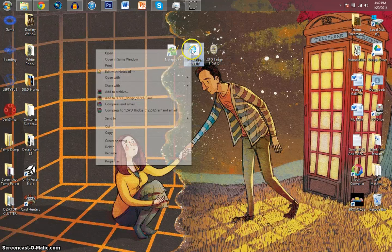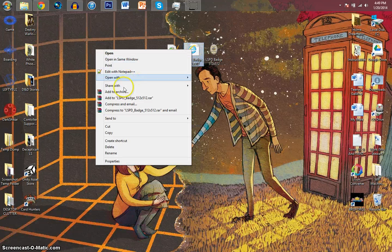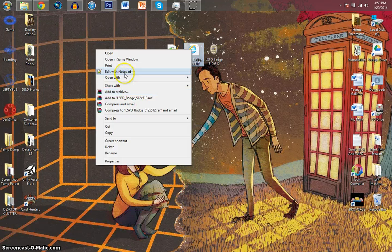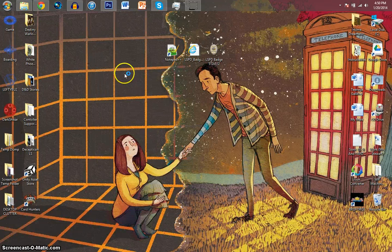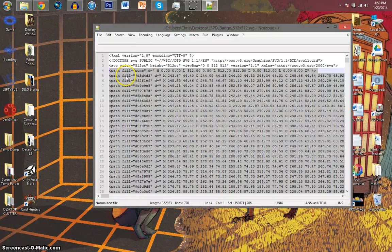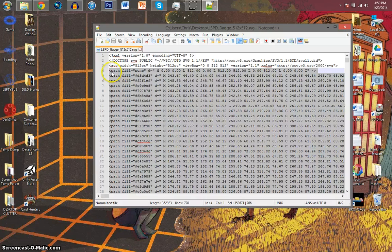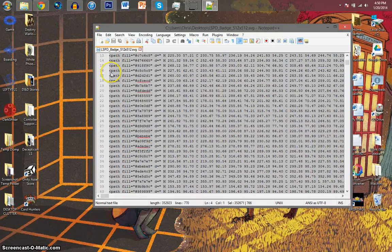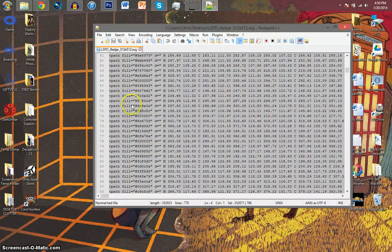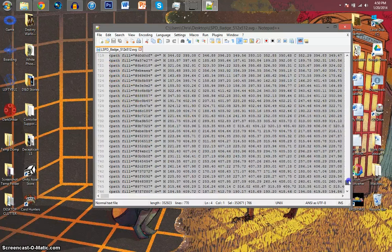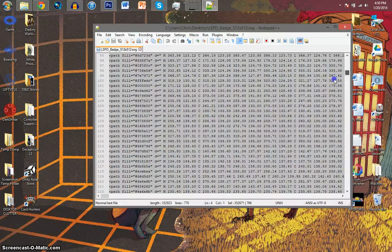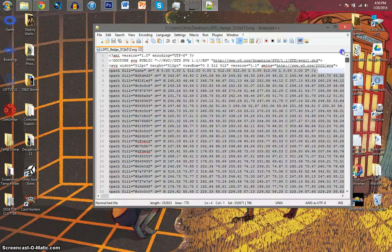Once you have that, you're going to want to right click, and then you're going to want to edit with Notepad Plus Plus. Now, once you're here, you'll notice all of this stuff, there's a bunch of gubbins and you're probably a little confused.